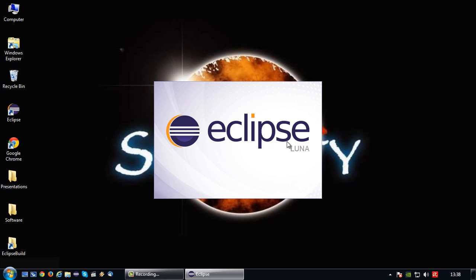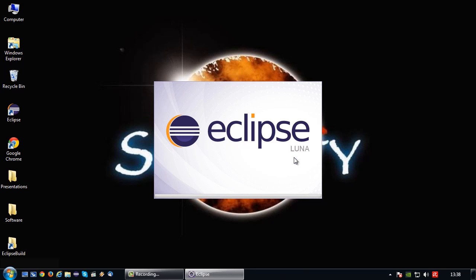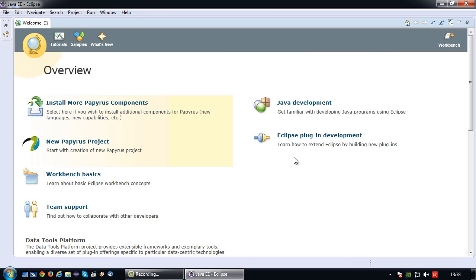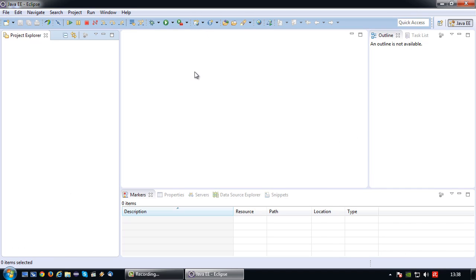And after this basically the Papyrus plugin should be installed. However in order to be able to model in Java and be able to generate code and reverse engineer code, especially generate code, we have to install one additional plugin. And after that we need to take care of a faulty component which caused me quite a bit of trouble when I first install. But more on that in a moment.